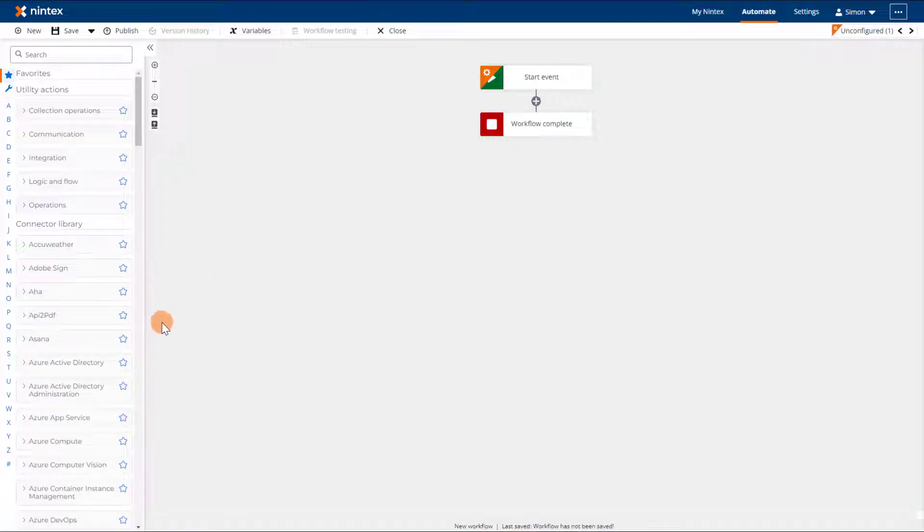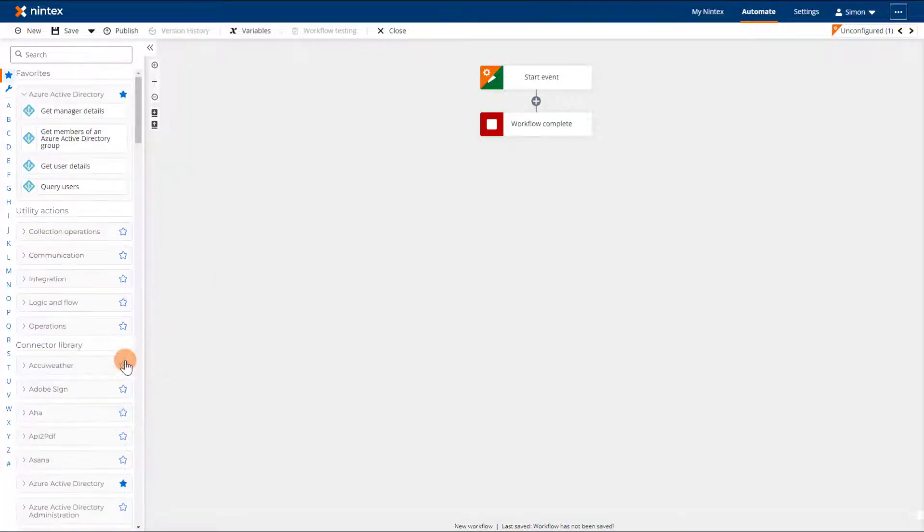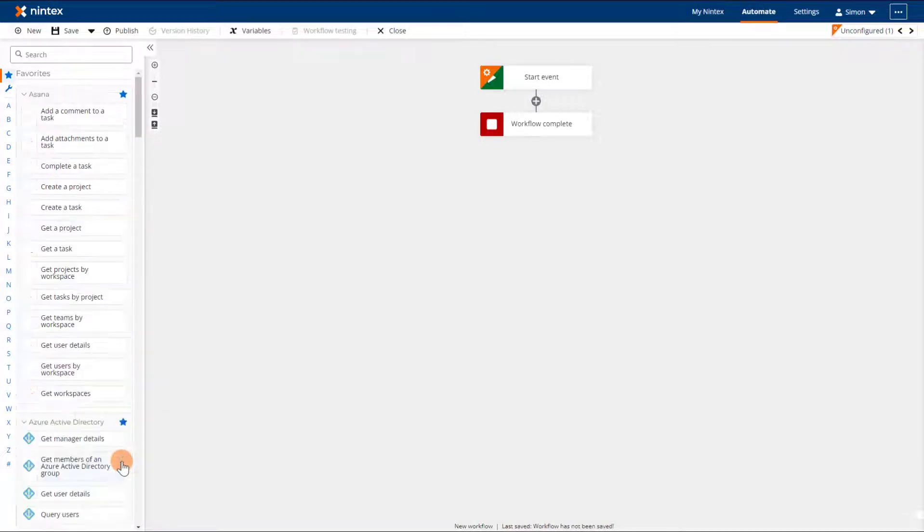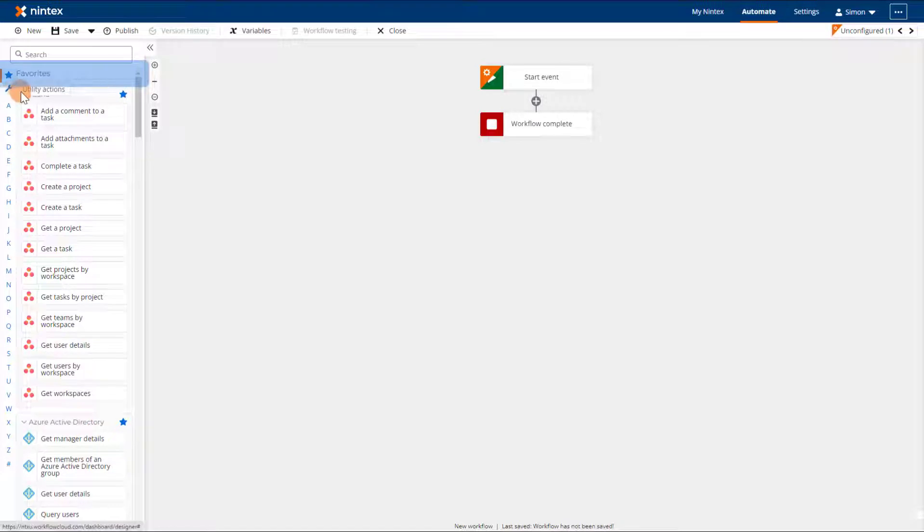You will notice a star next to each of the action groups. Clicking the star will put the action group into a third section of the Toolbox called Favorites, which is located at the top of the Toolbox for easy access.